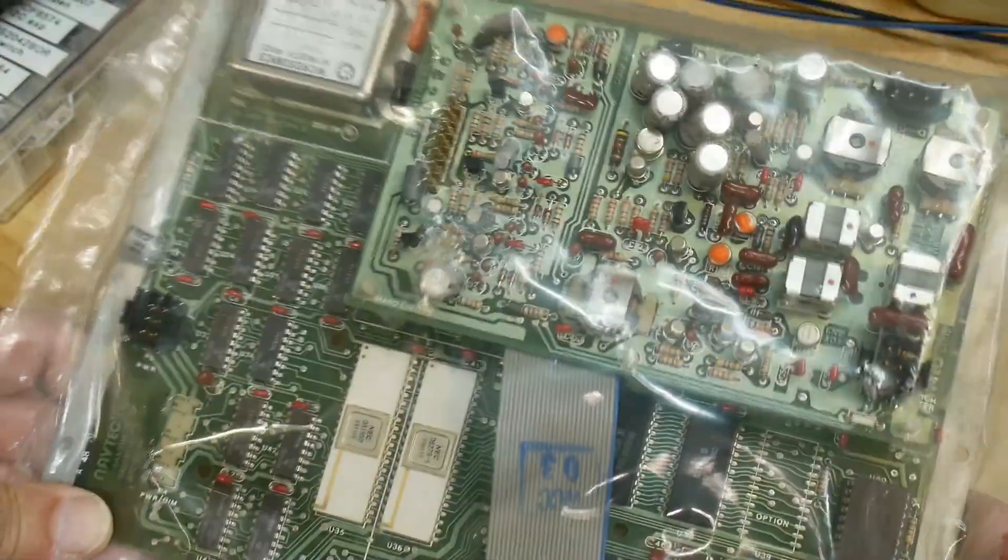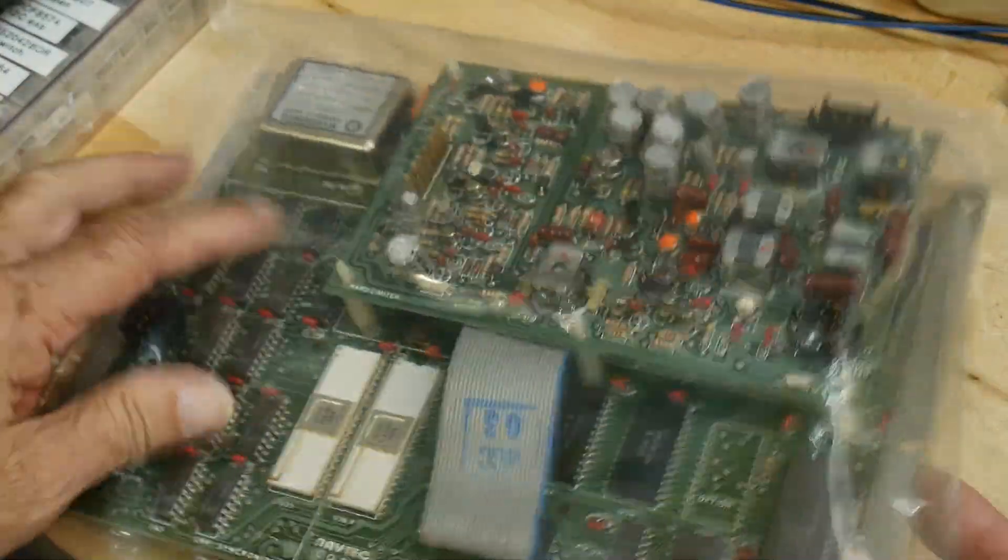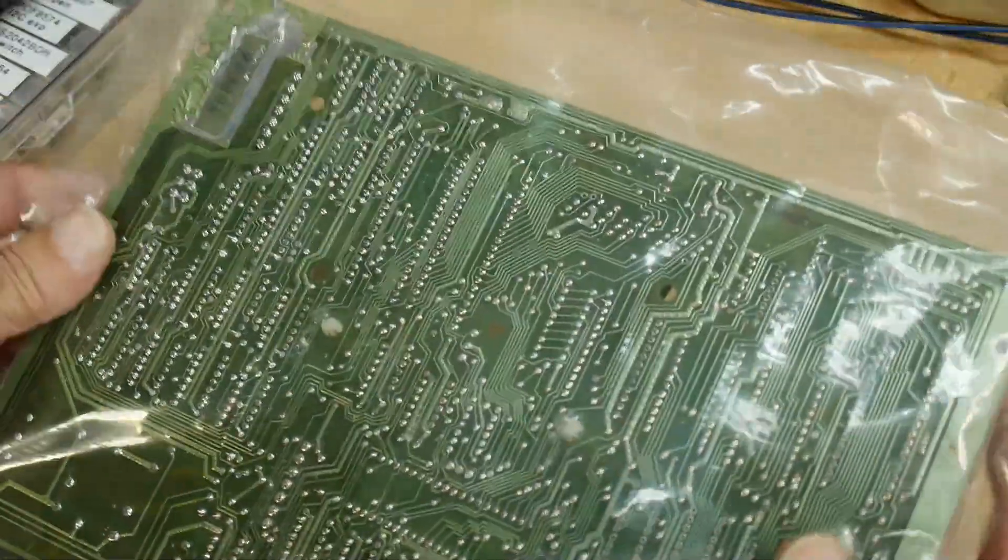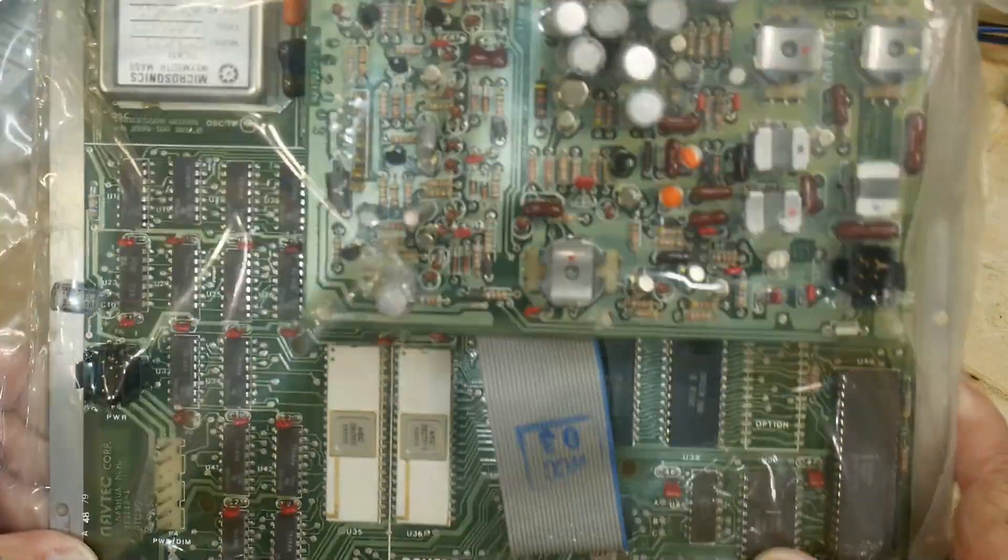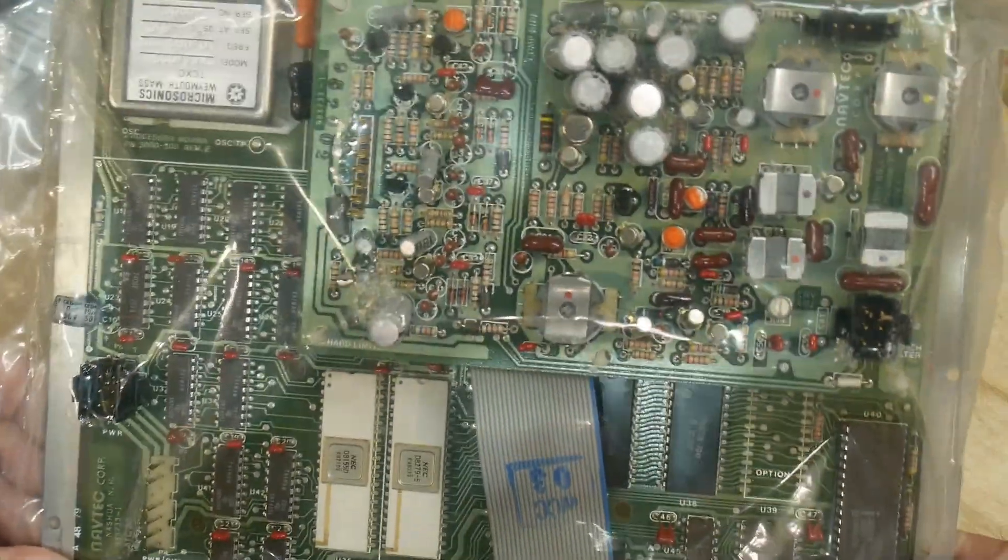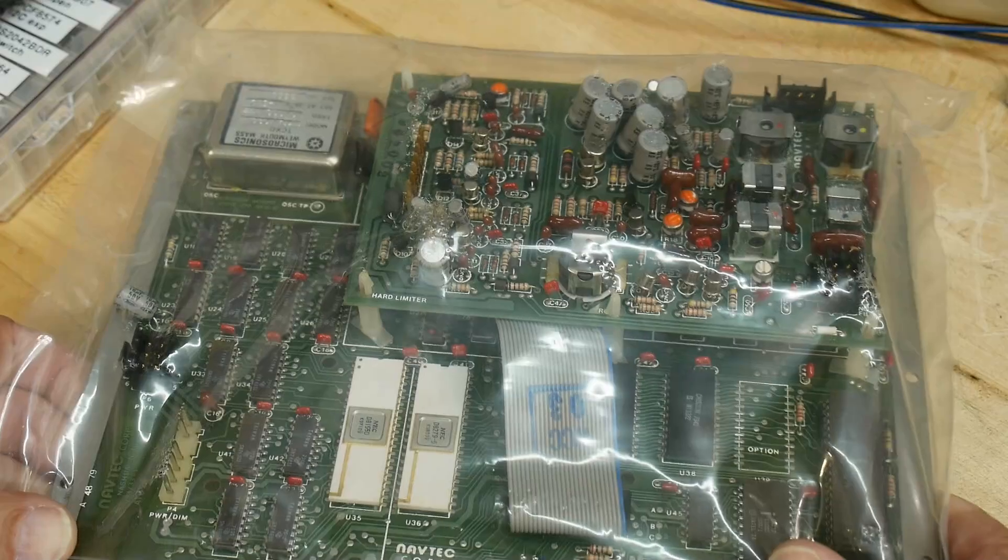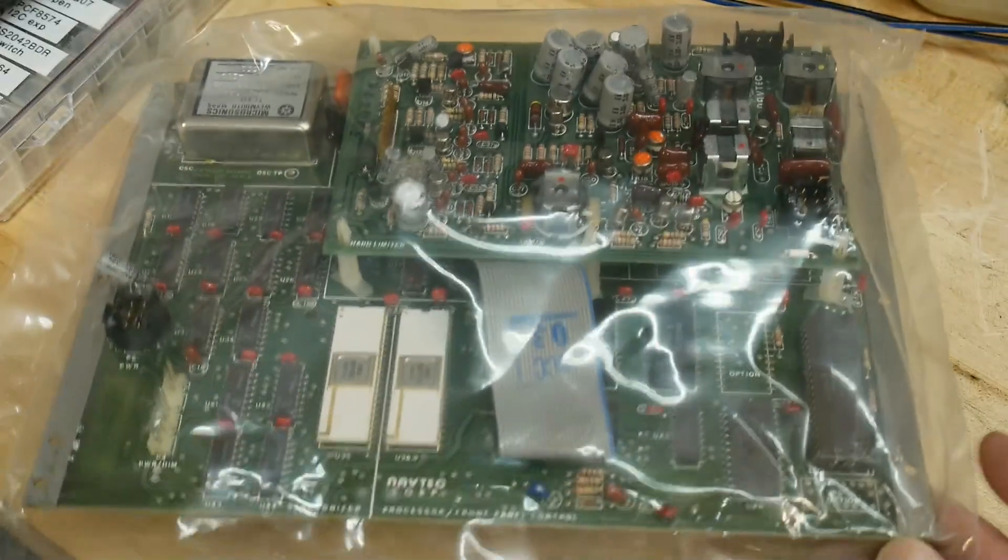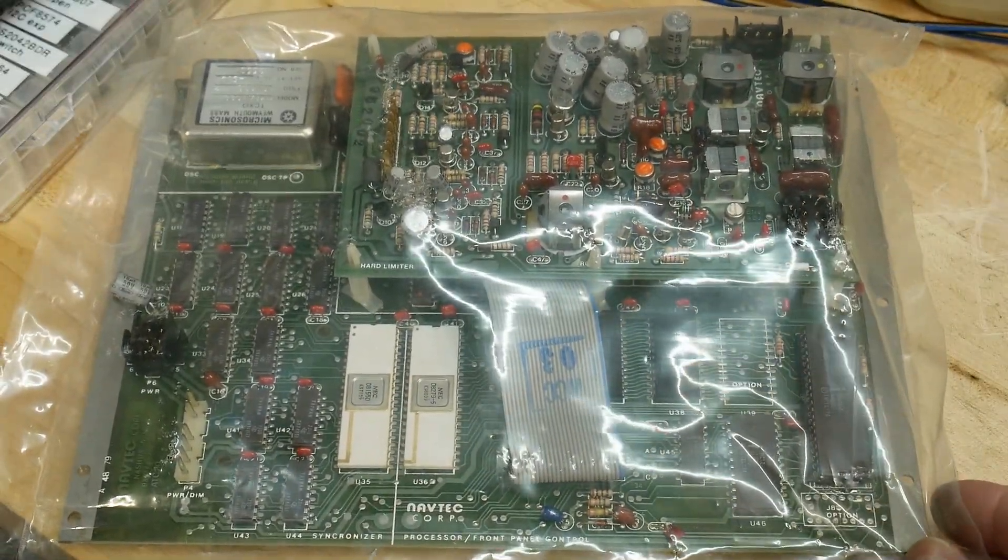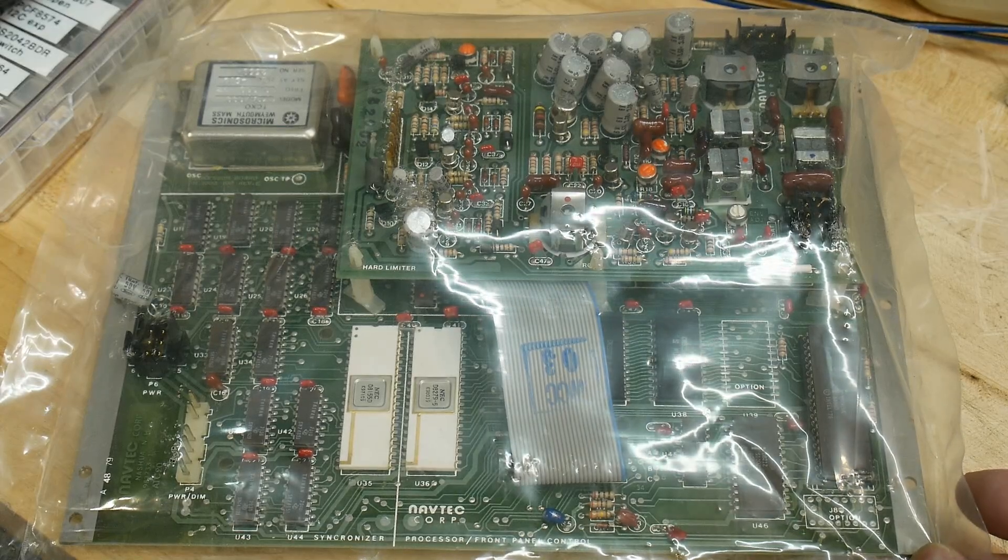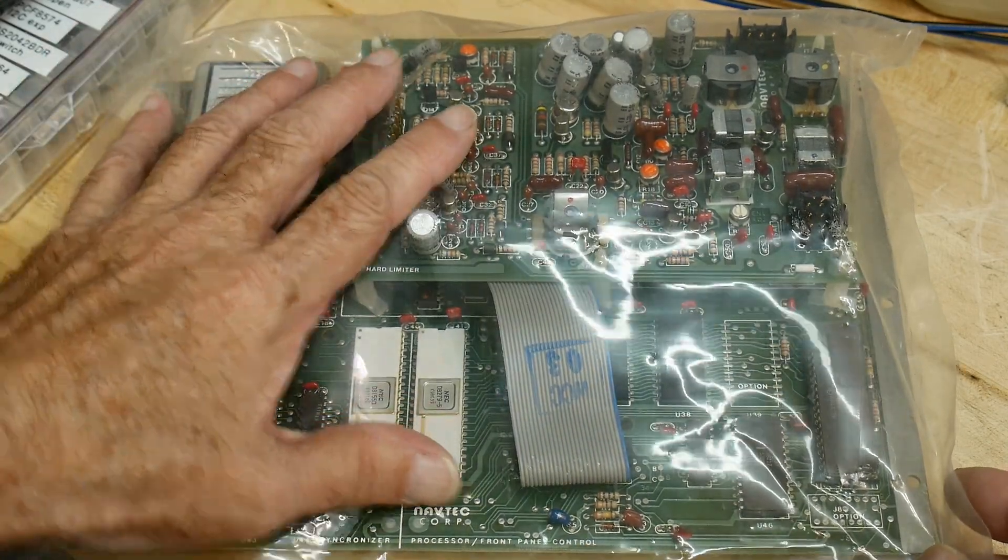So I picked this up off of eBay and it is new in the bag, a sealed bag, so it's brand new old stock from like 1979. They were on eBay and I bought two of them for 15 bucks each.